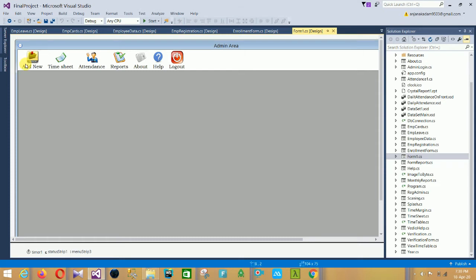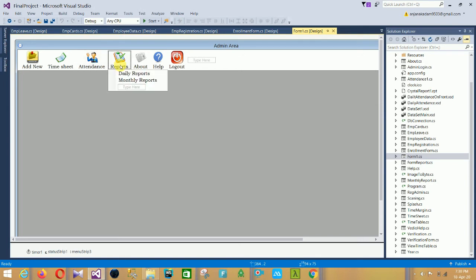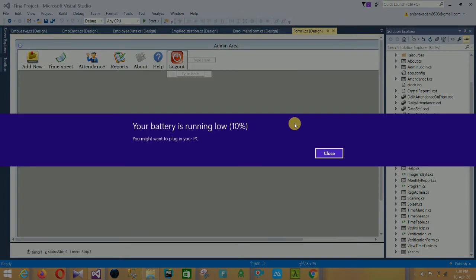On the main page, the first option is Add New. When you click on Add New it displays two sub-options: New Employee and Academic Year. Then the next is Timesheet, with a Time Margin option inside. The next is Attendance, which includes Attendance and Leave. In the Report section there is Daily Report and Monthly Report. In the About section there is only About. Then there is Help, and the last option is the Logout section. This is the main form of our project.